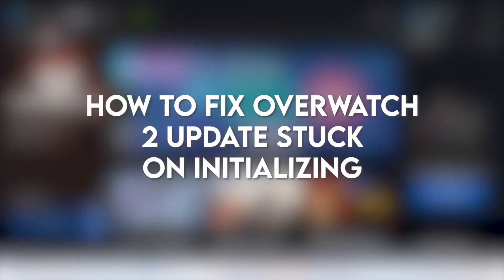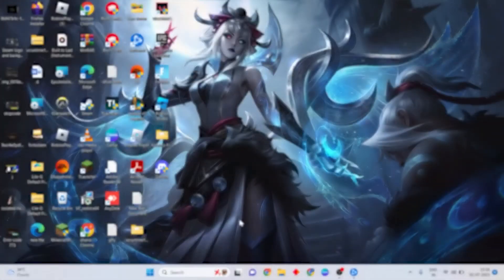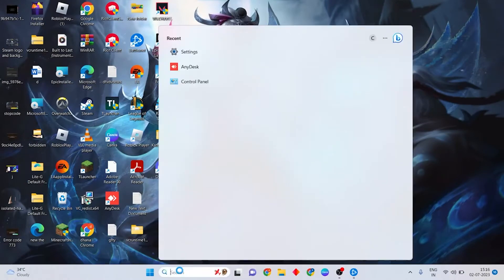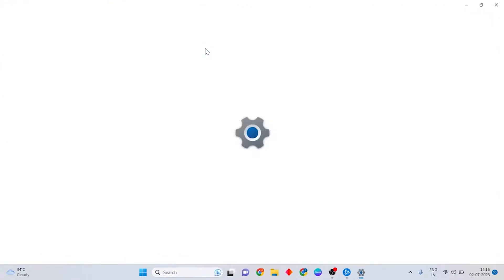In this video, I'm going to show you how to fix Overwatch 2 update stuck on initializing. First, go to your Windows settings.